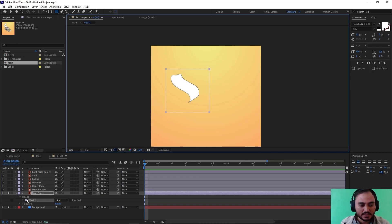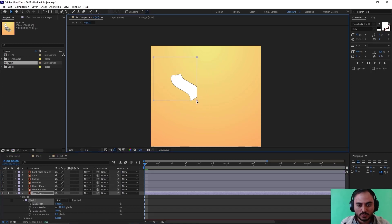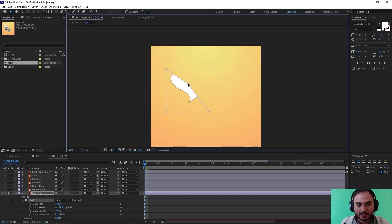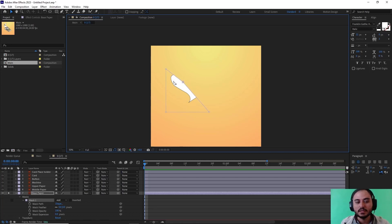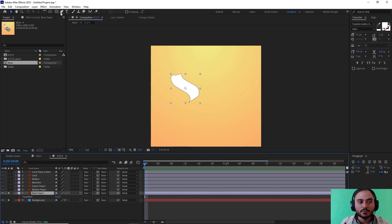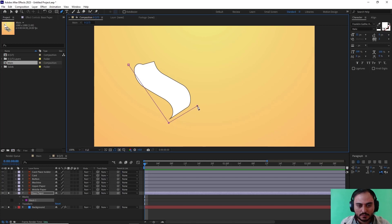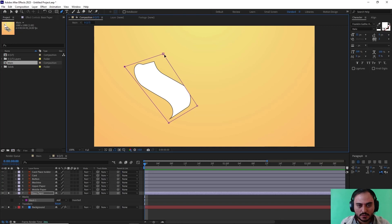We have a section that says mask. If I go towards the mask path and select the selection tool, I can move the mask to hide or reveal parts of the layer. I'm going to delete this mask, then go towards the pen tool and draw a line like this, and adjust it just like so.